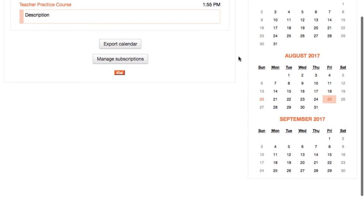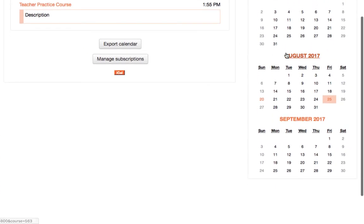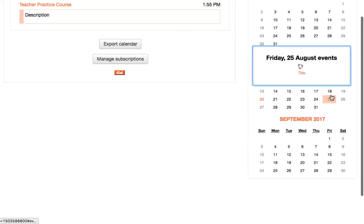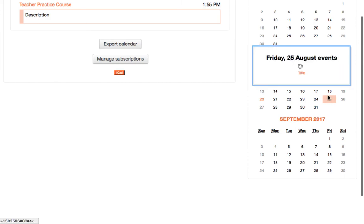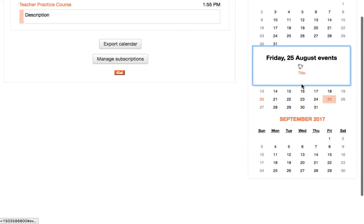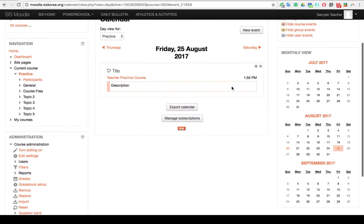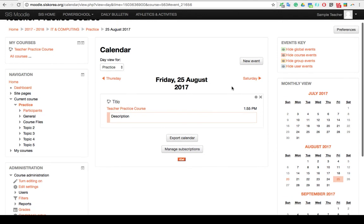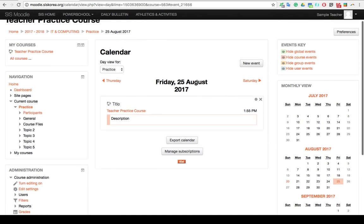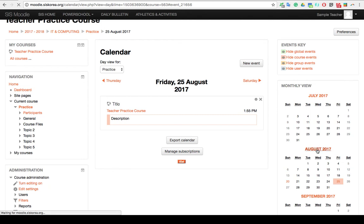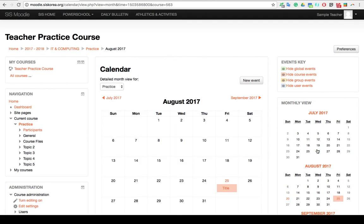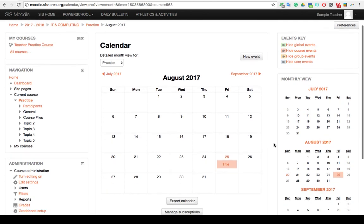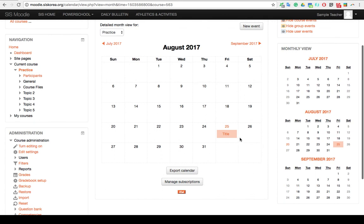You'll notice over here on the monthly view, if everything is done correctly, you will see it showing up in your course calendar. And to further check that you can go over and click on the month itself. And once that opens up the monthly view, you can see that the event is there.